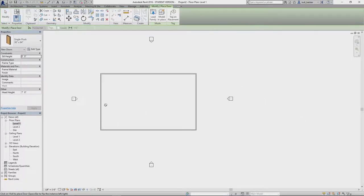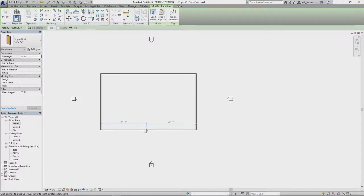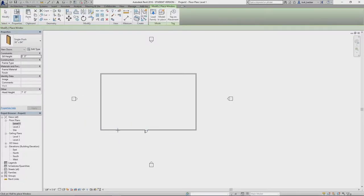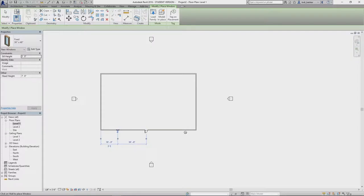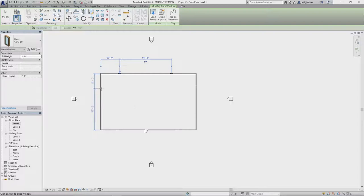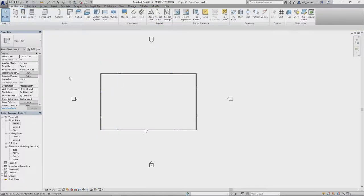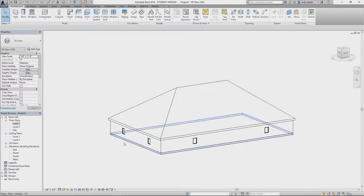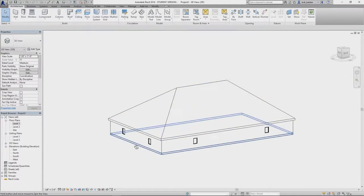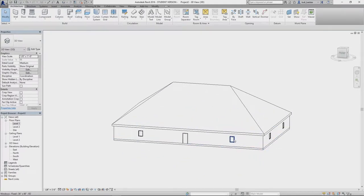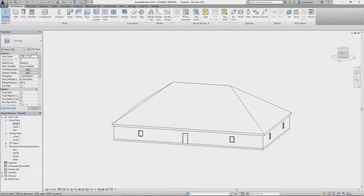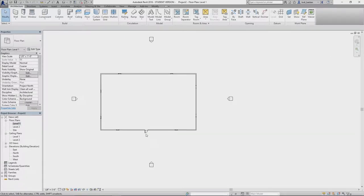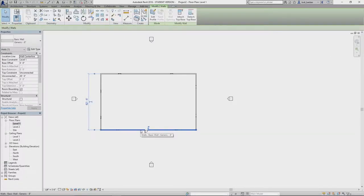And right now this is what it's really going to look like. And let's go back to our first level floor plan, and we're going to add in some doors.